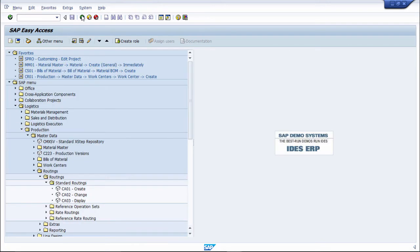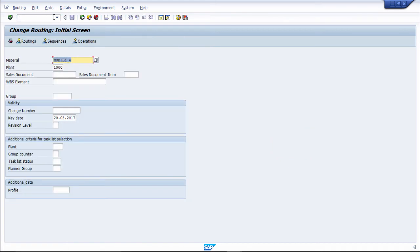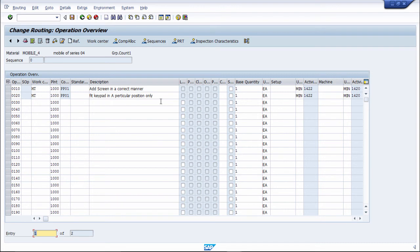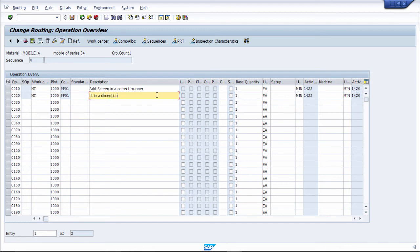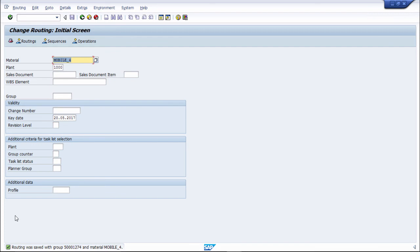Routing has been created. Now we will see how to change a routing. Use CA02 for change and press Enter. Select the same material and routing. You can change descriptions or other fields. After changing, save the routing. Routing was saved with group 500001274 for material mobile_4. Changes have been made successfully.